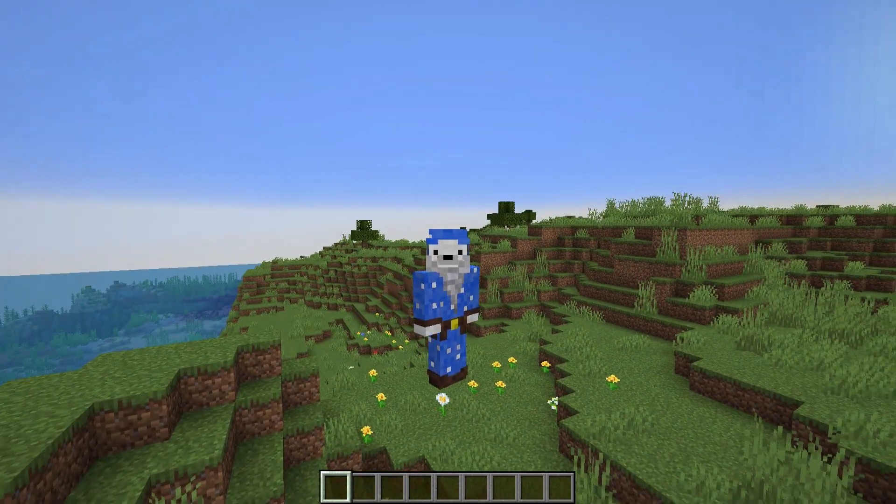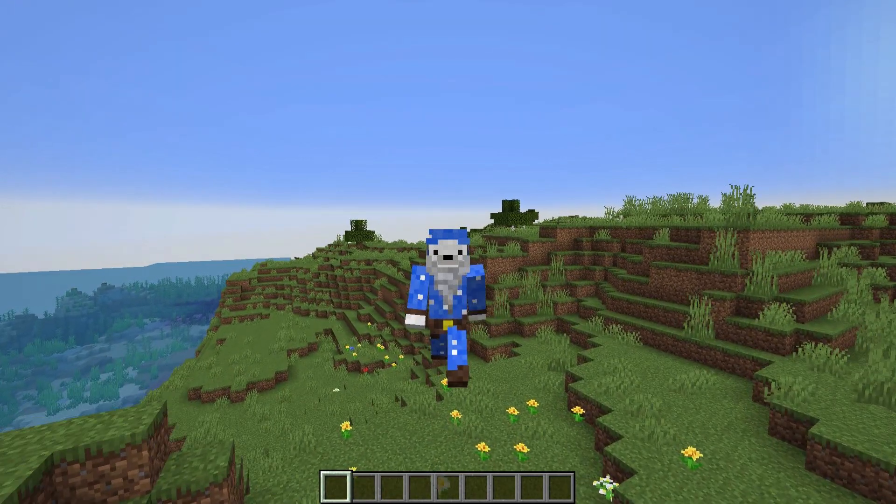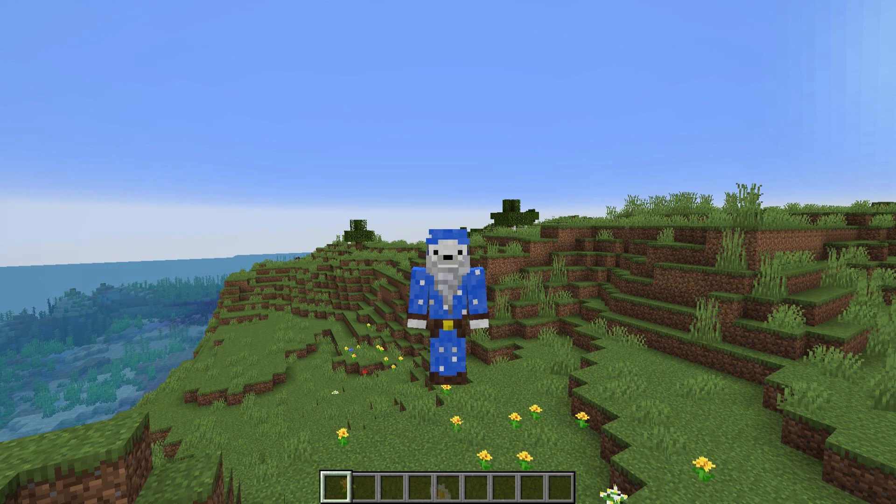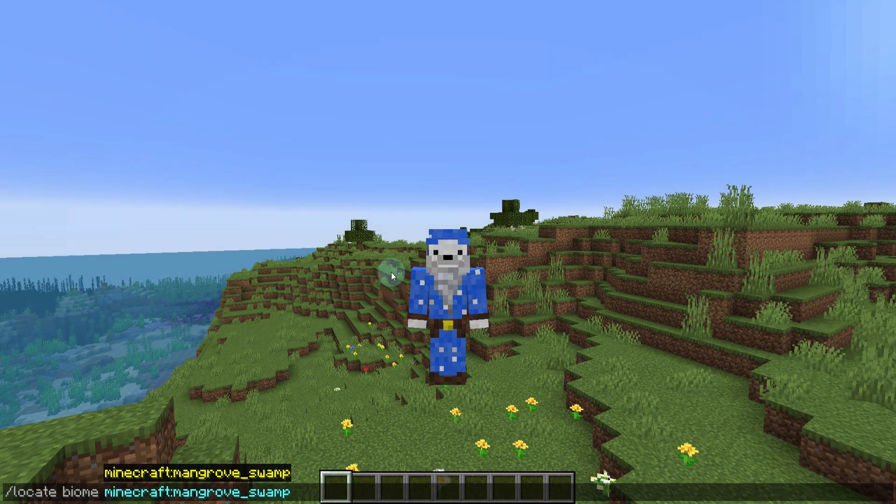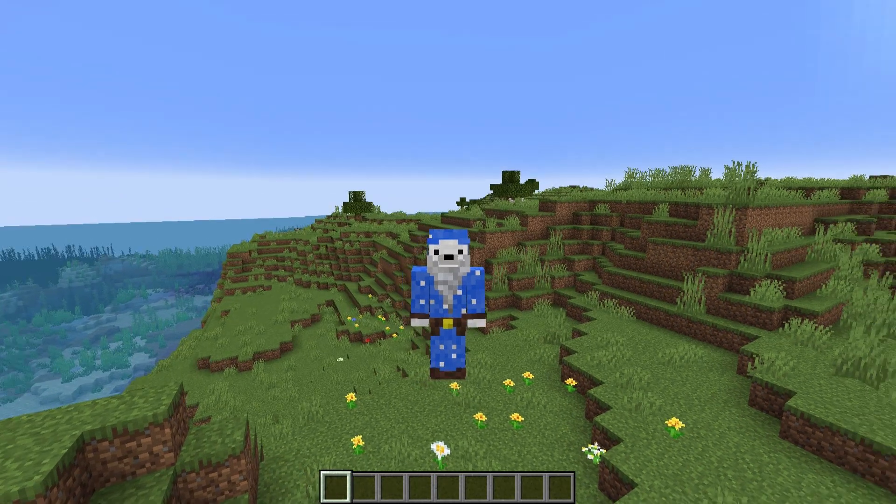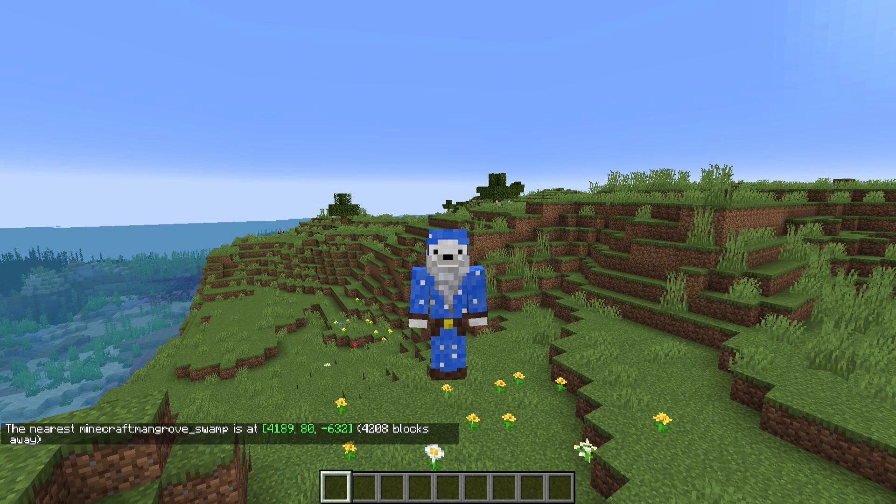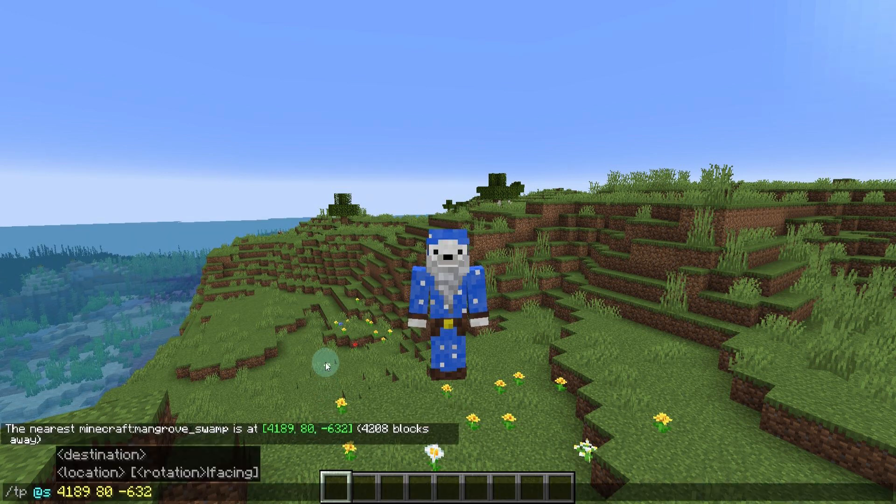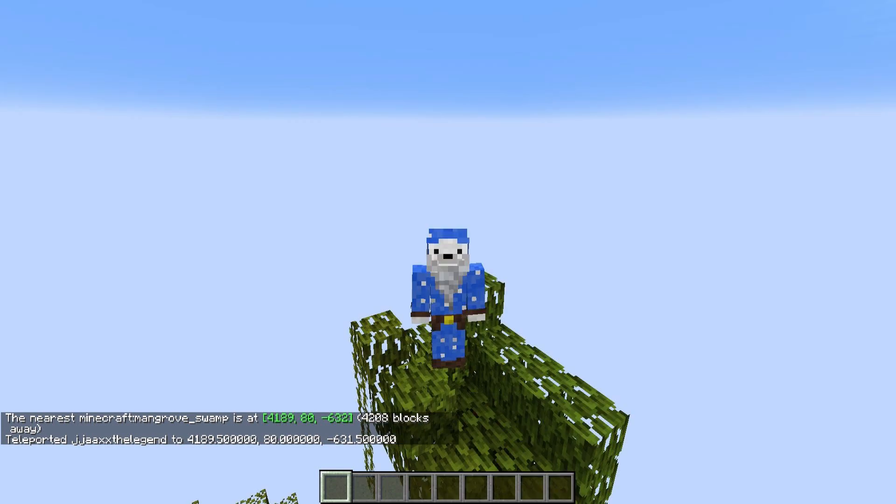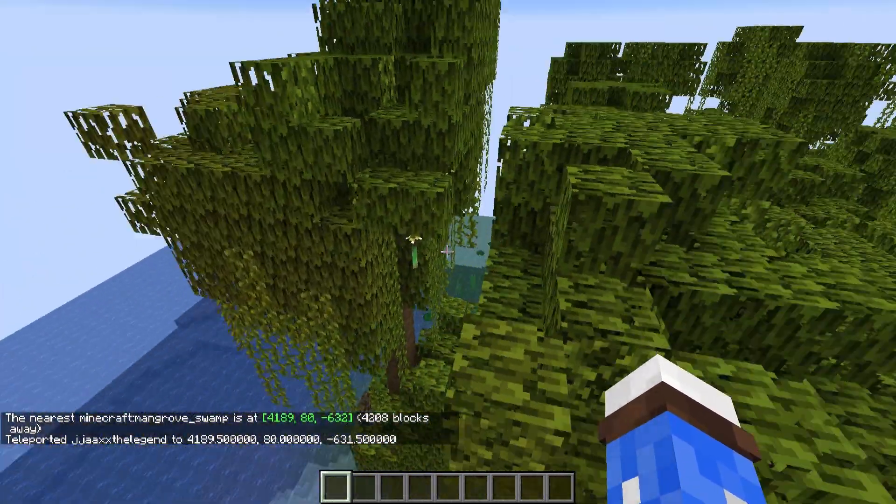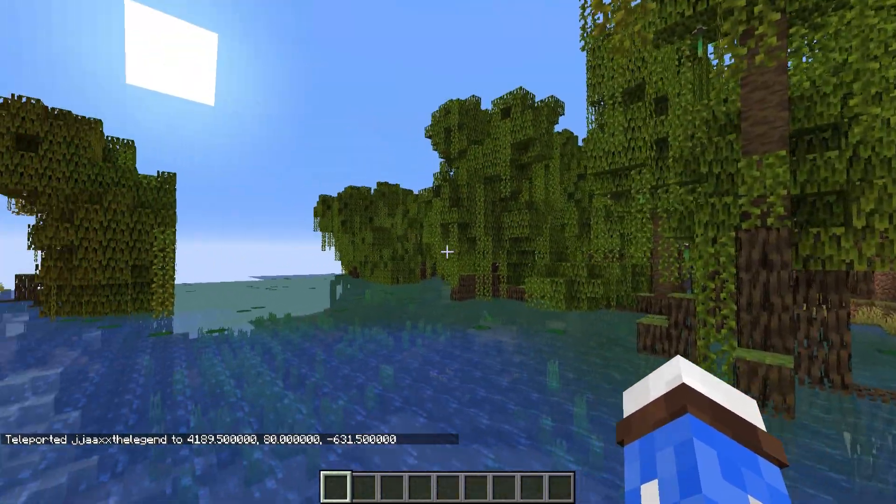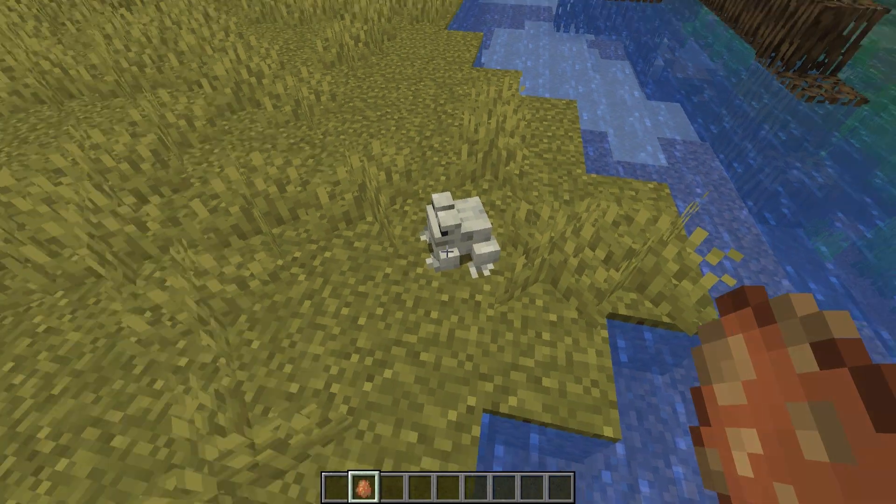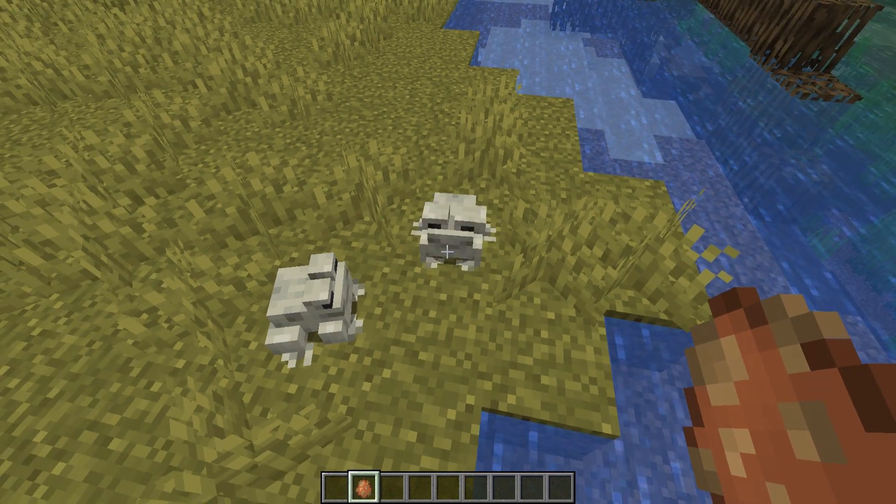But now we are in our Minecraft world. So we can head over and find a few of the fun 1.19 things. A great way to explore 1.19 is using the locate command. Using a command like this, slash locate biome mangrove swamp, I can easily teleport and find a mangrove swamp. And so the one's 4,000 blocks away. I click on that and I teleport to it. And as I load in here, you'll see I am now in the new swamp biome. Doesn't that look fantastic? As well as the swamps, we also have our little frog buddies, which look absolutely adorable.